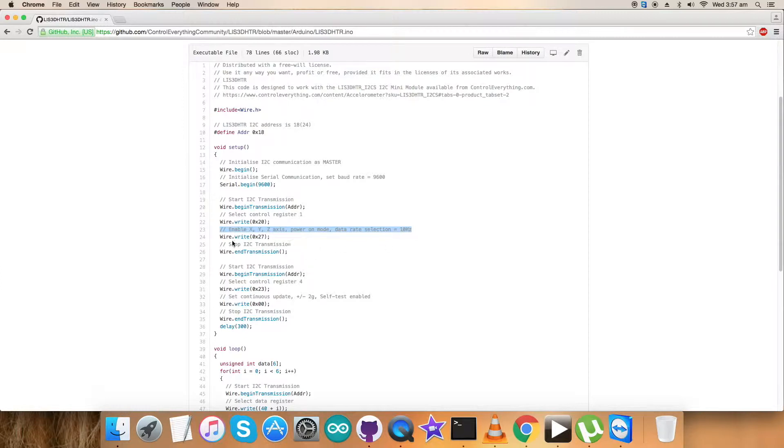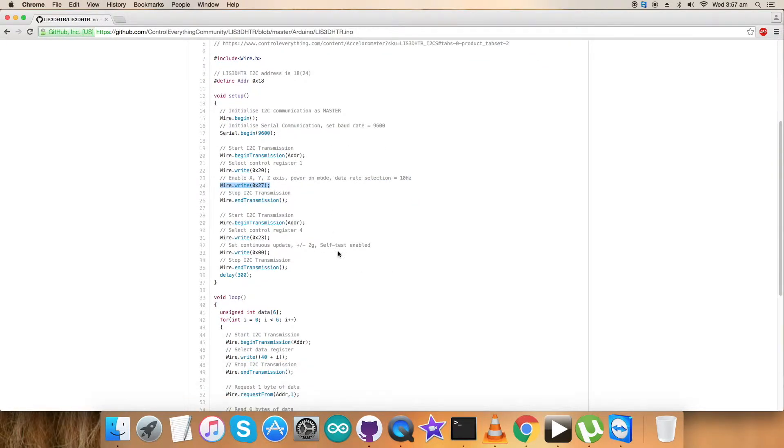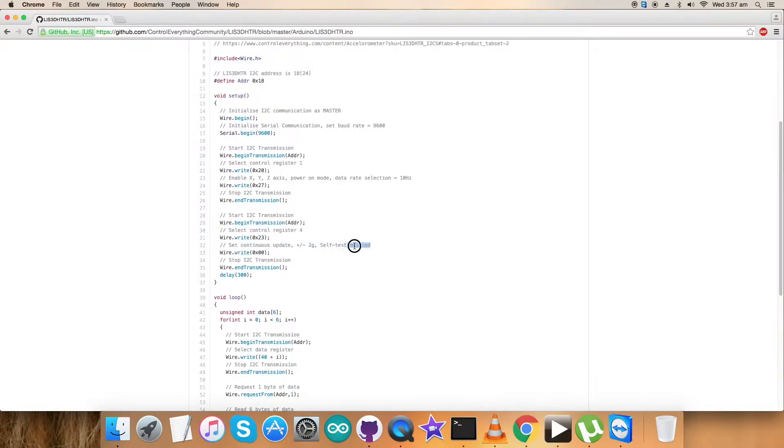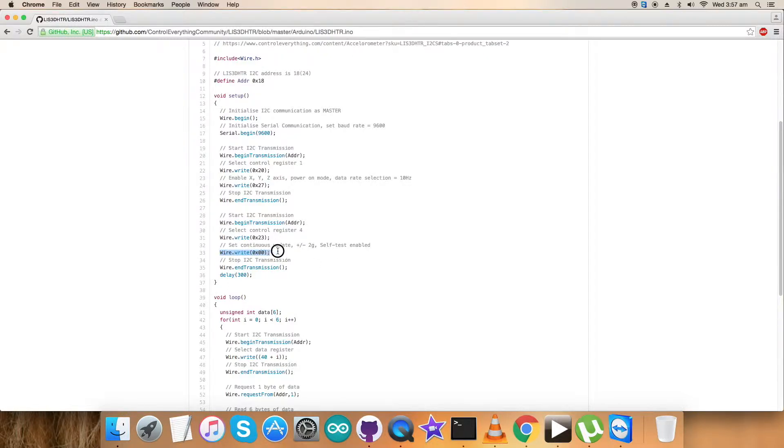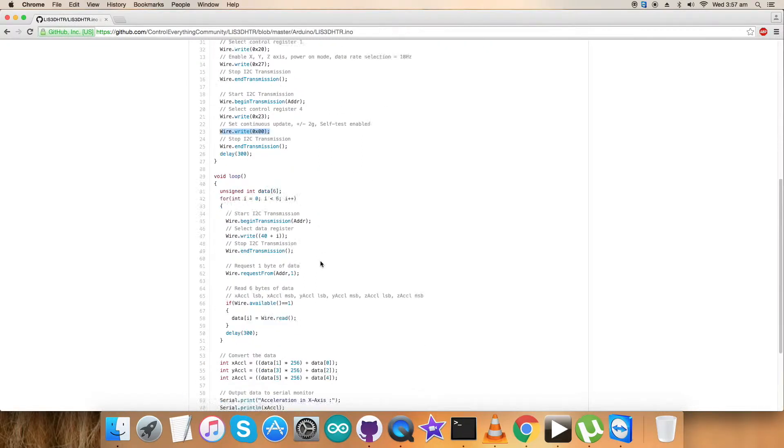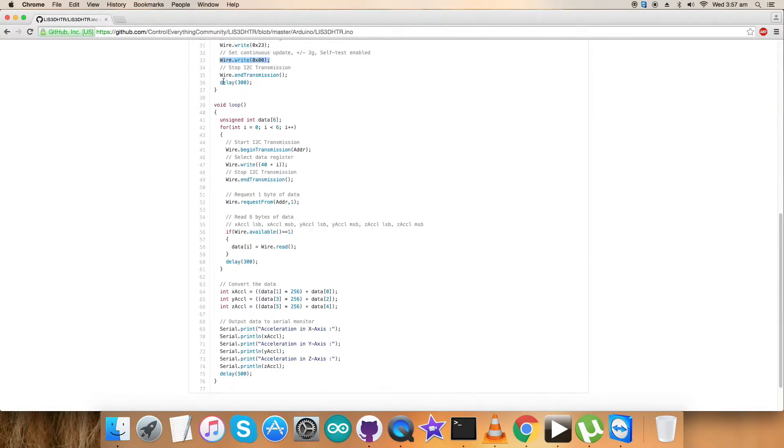In the next second part, we have selected the control register four having address 0x23, and we have set the continuous update along with plus minus 2g, self test enabled, and Wire.write 0x00 is that command. As we are done, we have delayed so that the sensor can sense the commands we just sent.